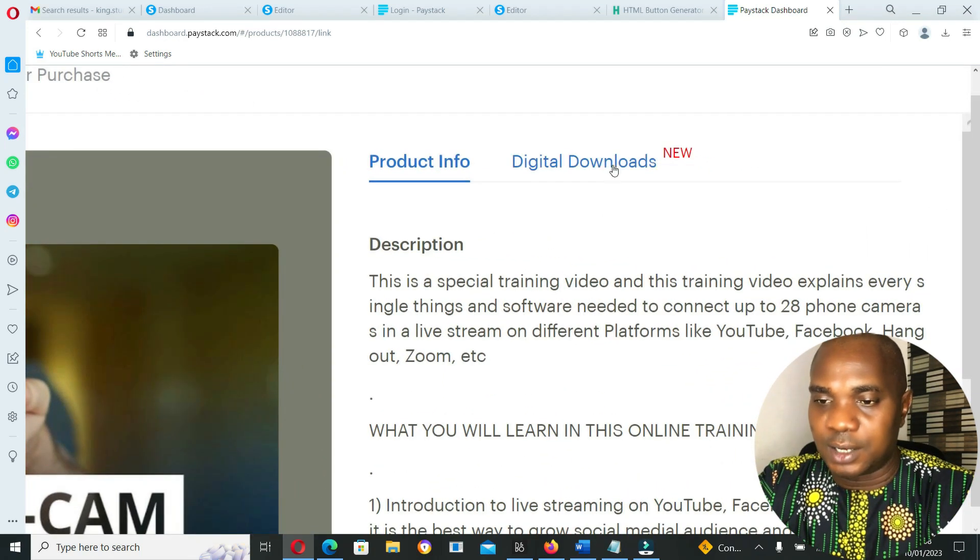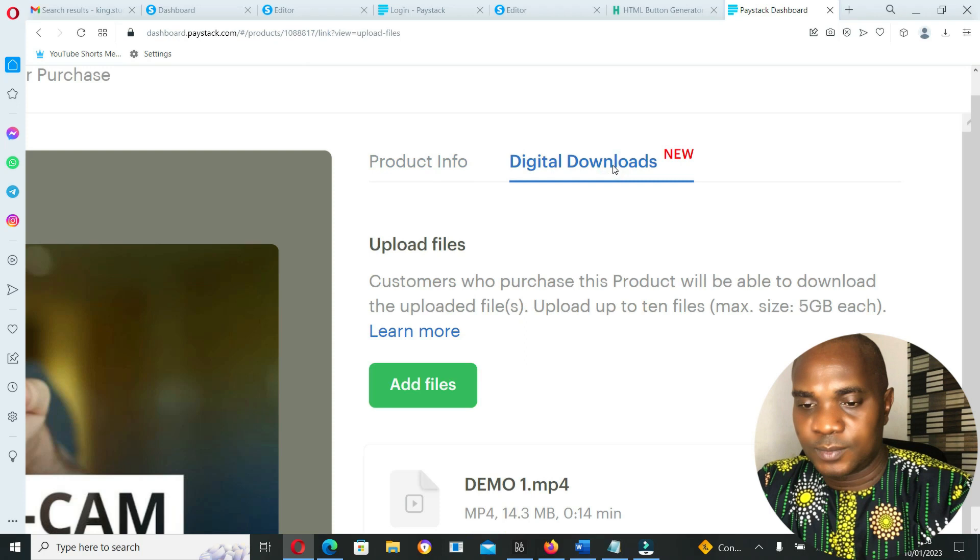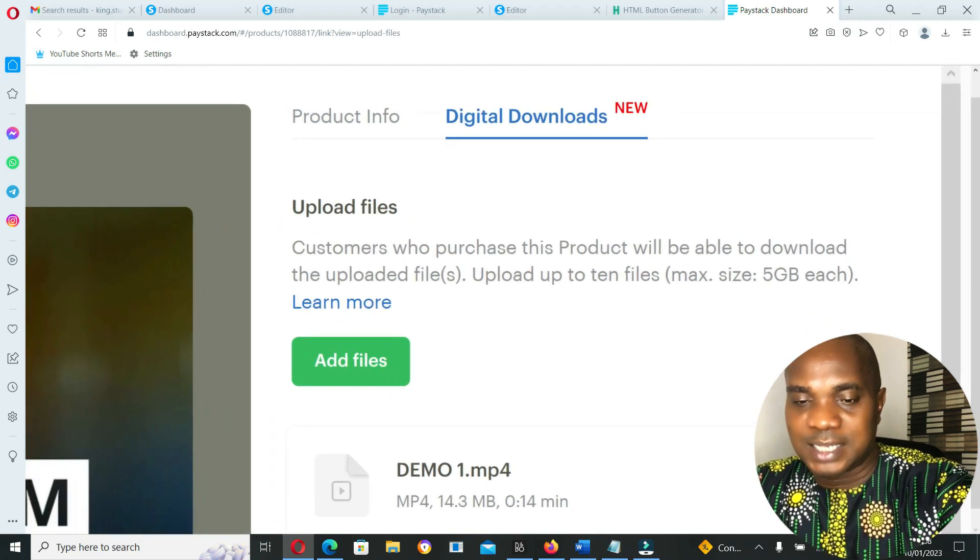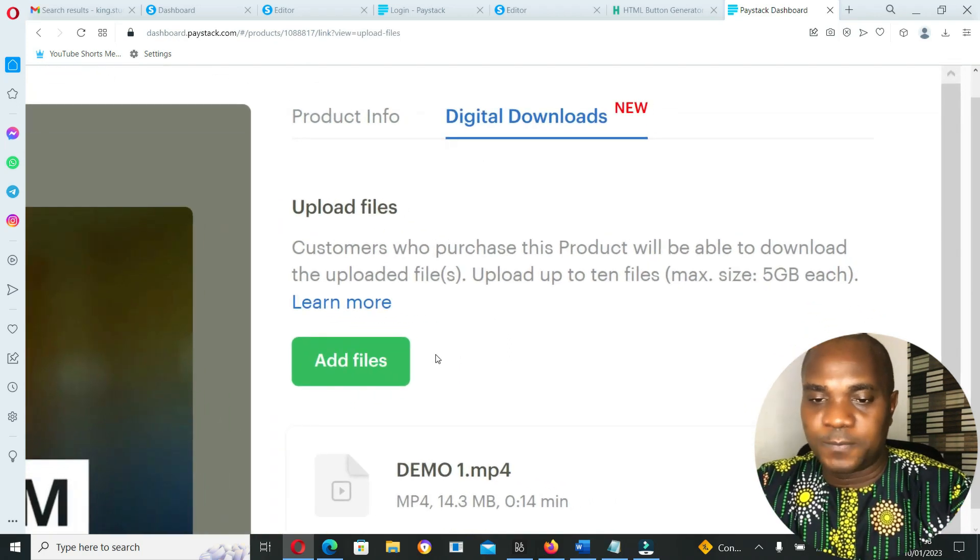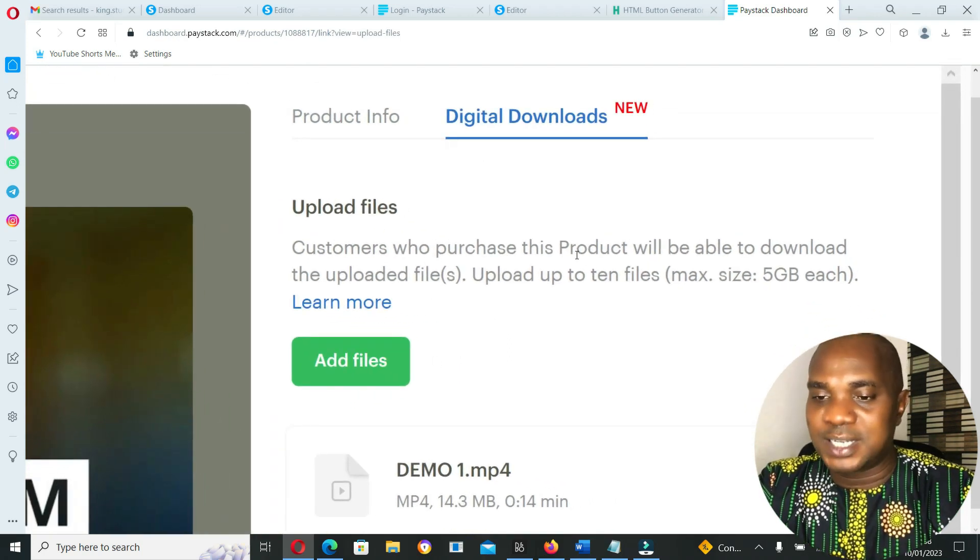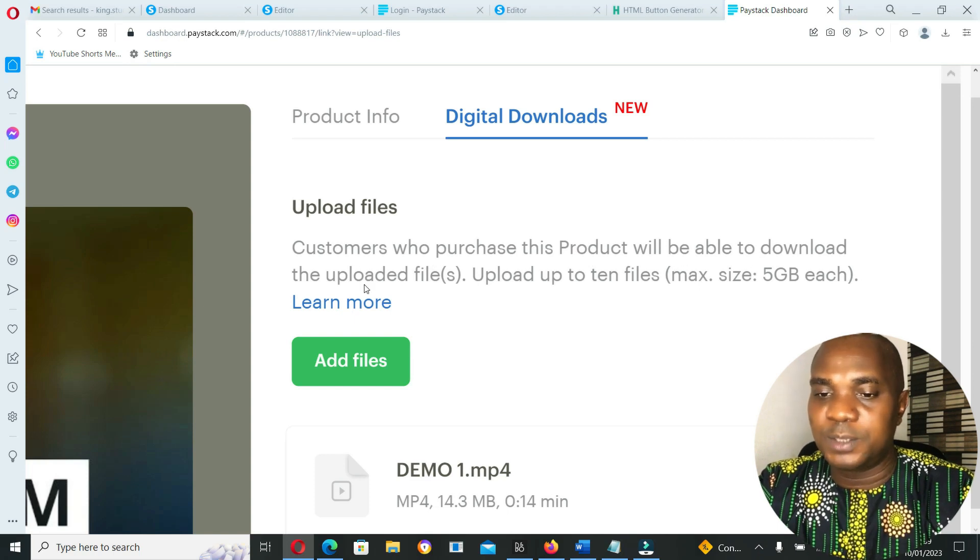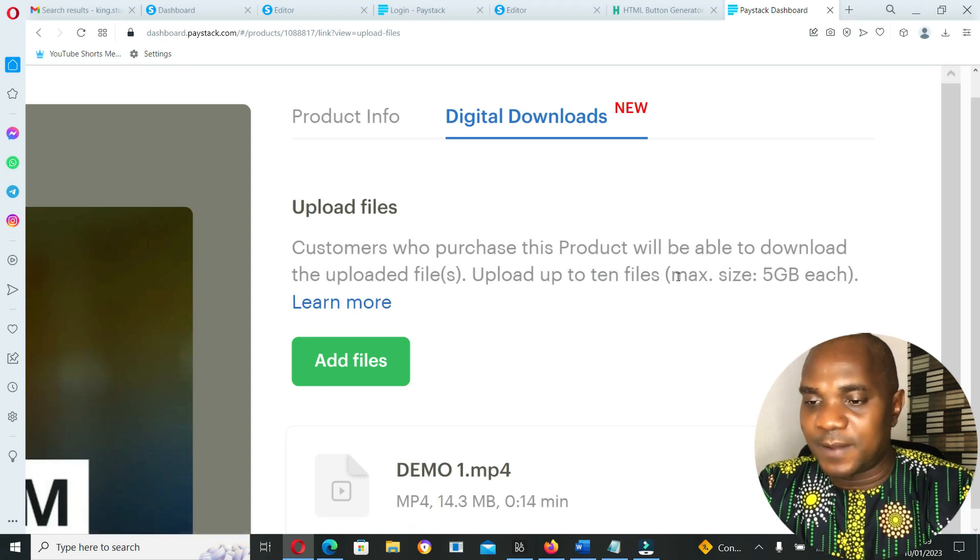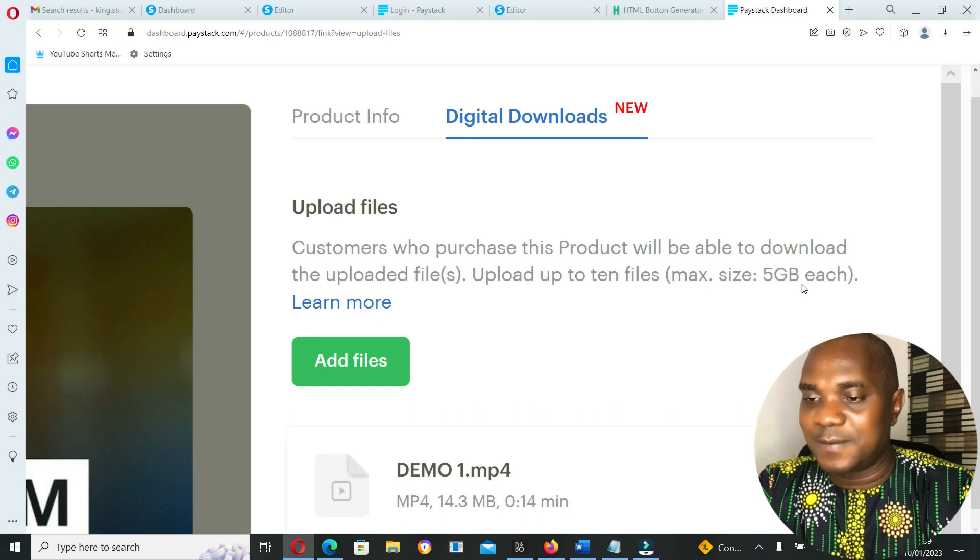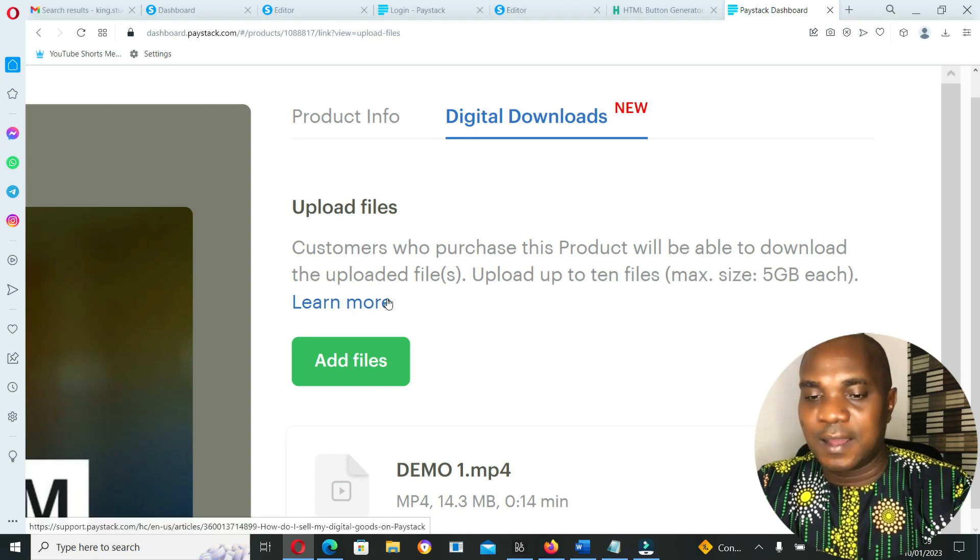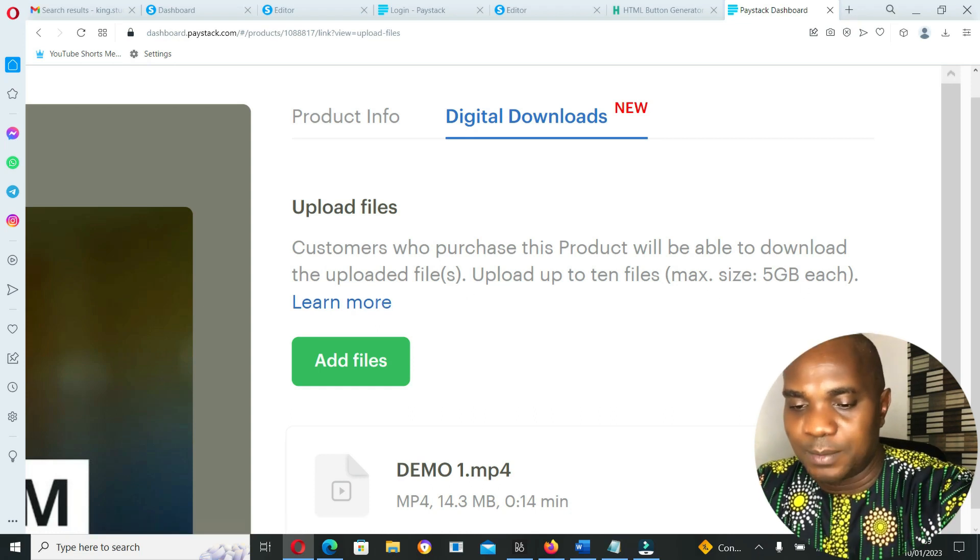If you go here, you see digital download, which is new—you can see here it's written 'new'. Now if you click on this digital downloads, you guys can see here: upload files. Customers who purchase this product will be able to download the uploaded files. Upload up to 10 files, maximum size five gigabytes each.